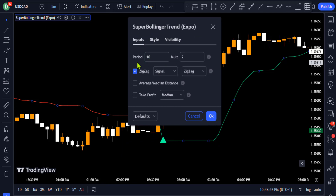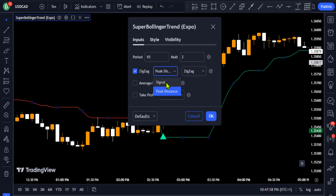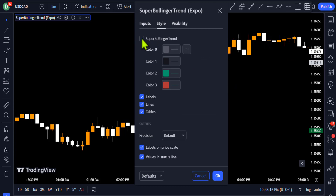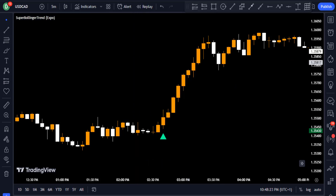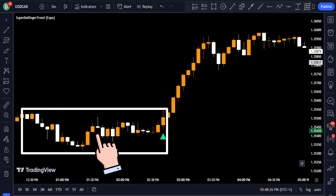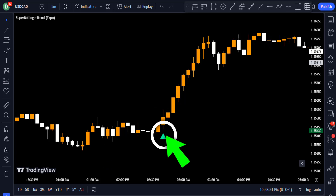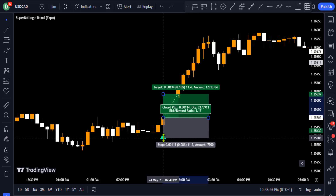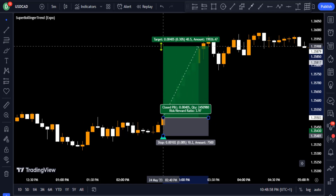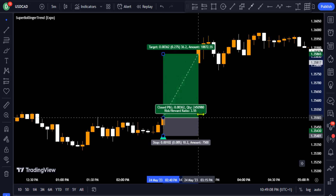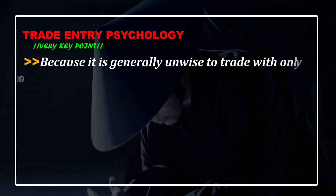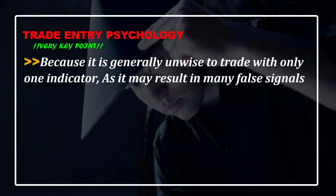Leave the zigzag setting to 'signal' and go to the style section to uncheck the Super Bollinger Trend line, then click OK. On the chart, you can see the price consolidated with small bullish and bearish candles, then the Super Bollinger Trend gave a bullish signal indicating trend continuation to the upside. You could have placed a long trade at the close of that candle, set your stop loss at the recent low, and targeted a 3.5 risk-to-reward ratio for a profitable trade.